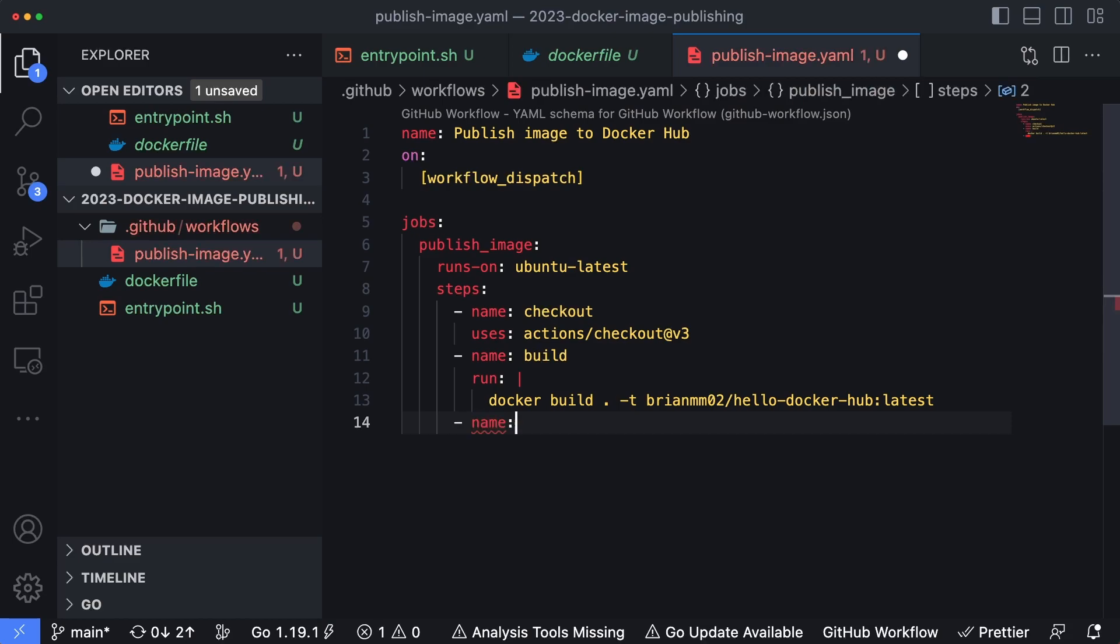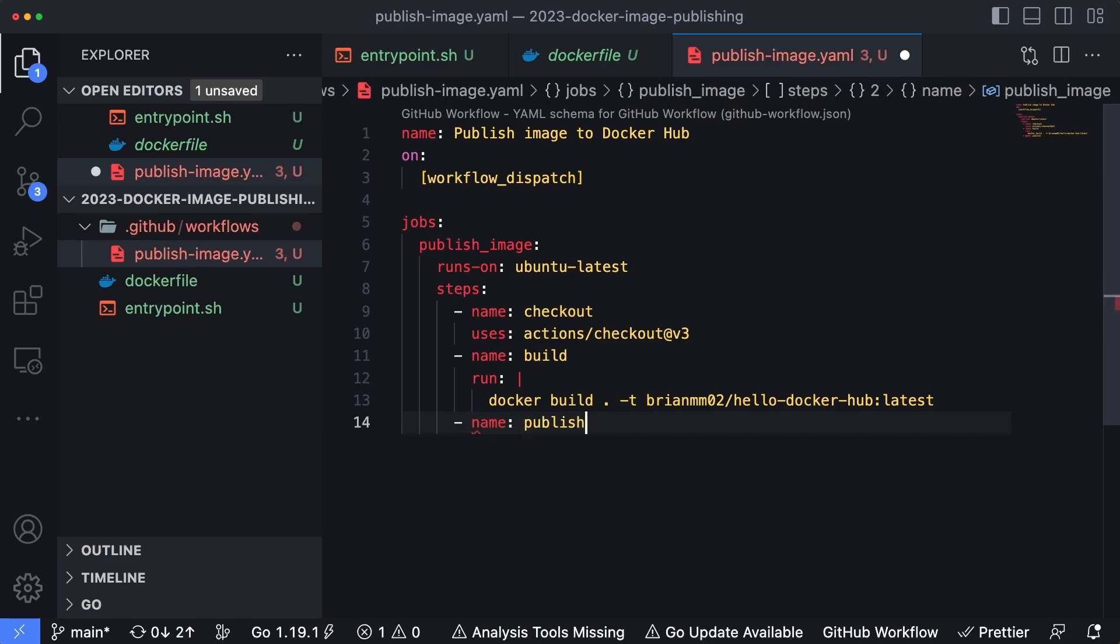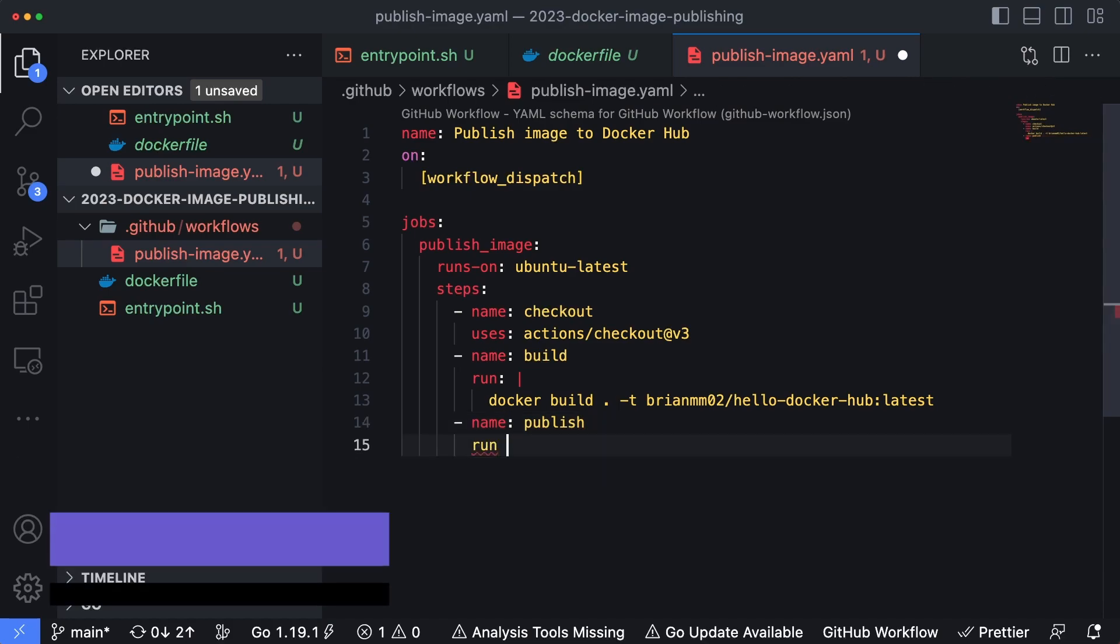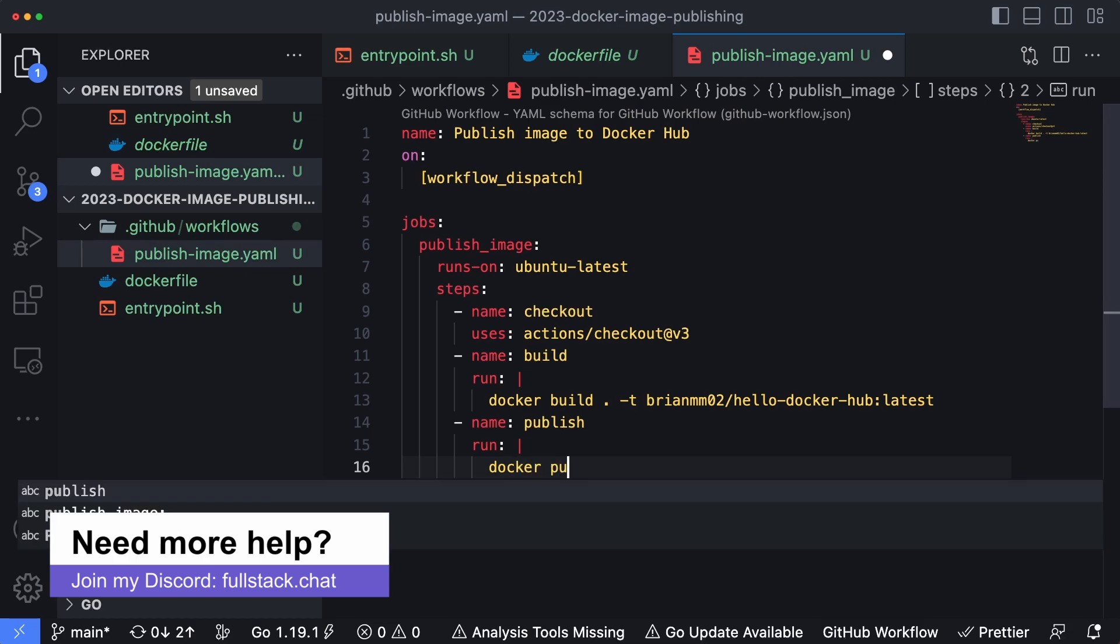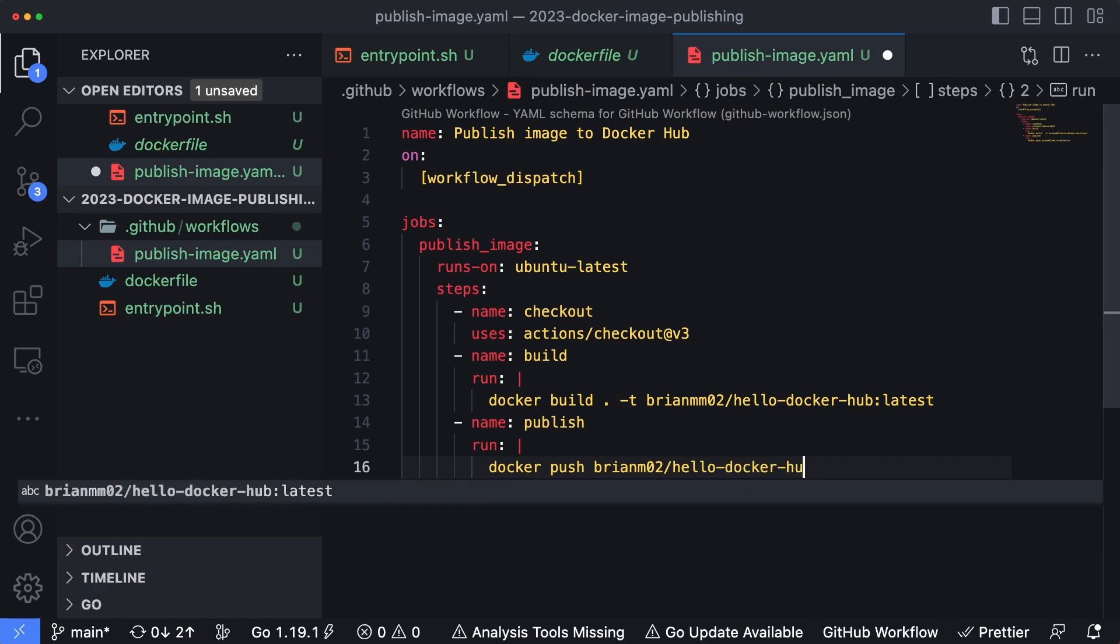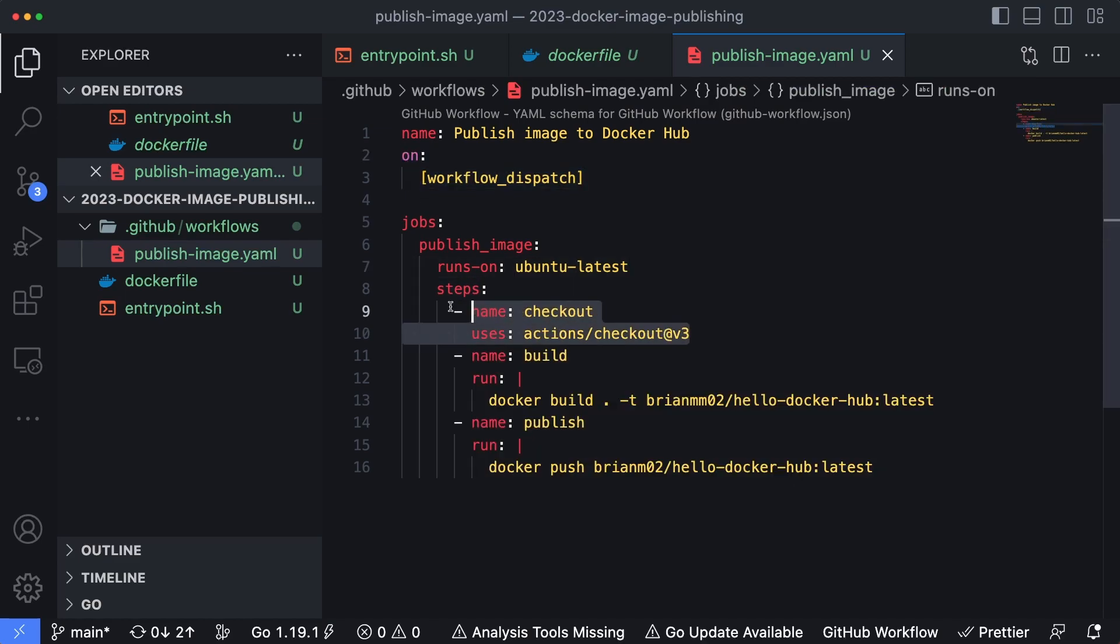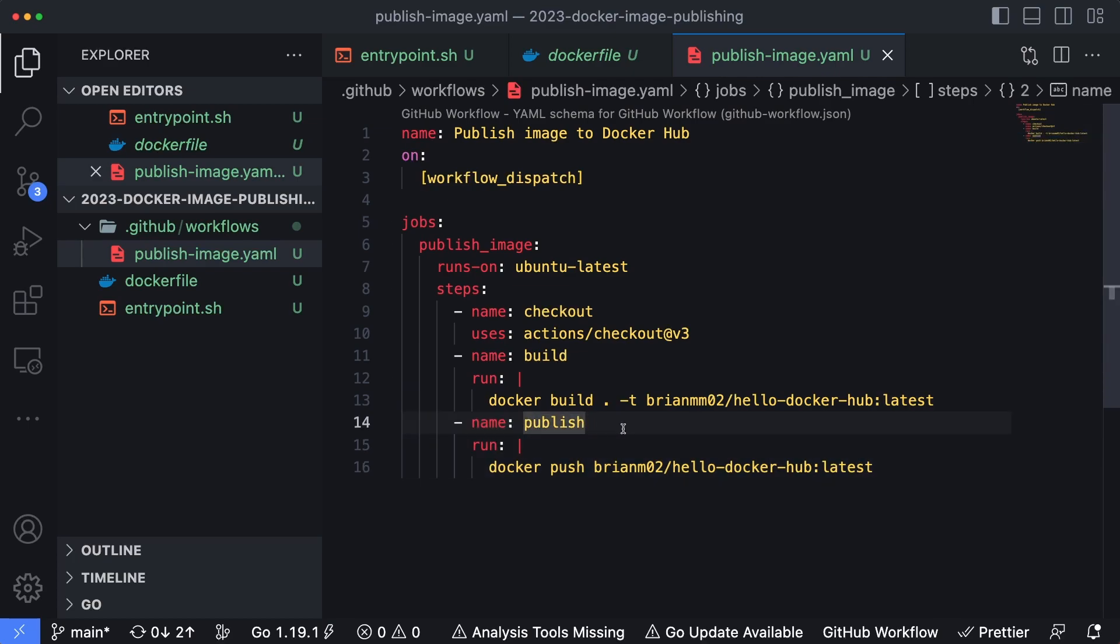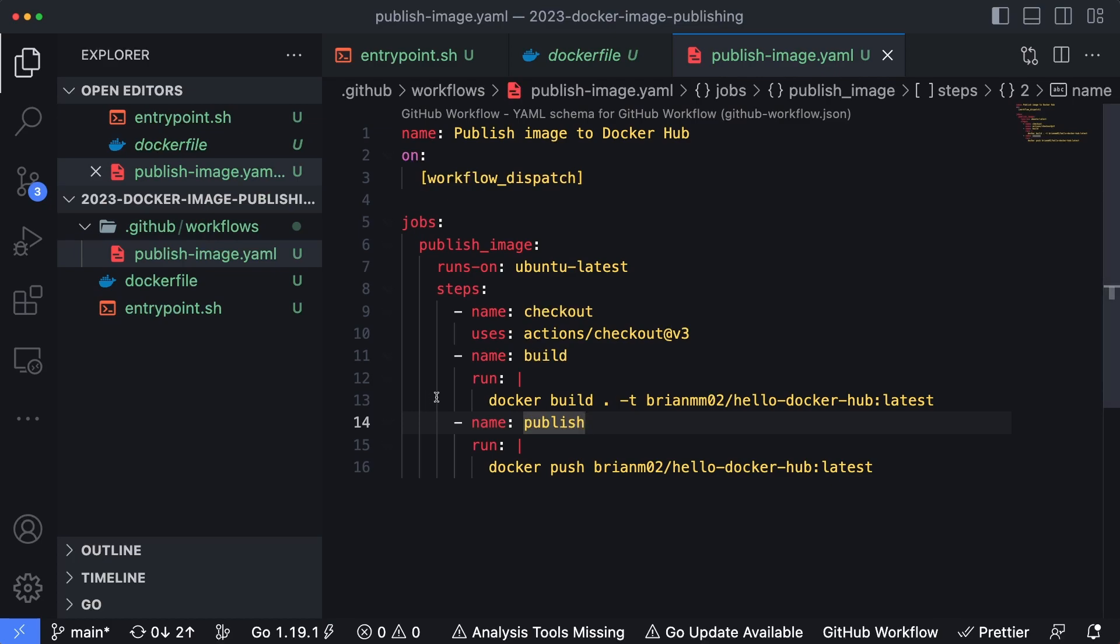The last step is going to be name: publish. And that also is going to be a run inline command, and that is going to be docker push brianmmo2/hello-docker-hub:latest. I saved this and this is essentially our workflow. We have to click the button to trigger this, but the three things it's going to do is check out our code, build the container image, and then push it into Docker Hub.